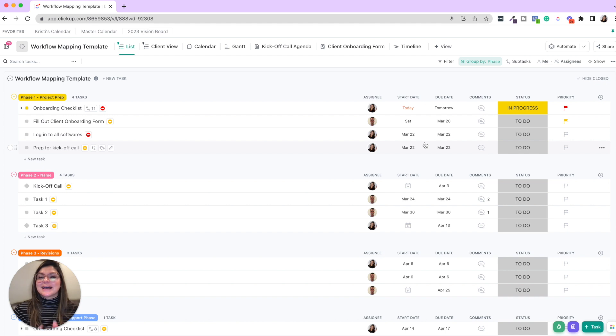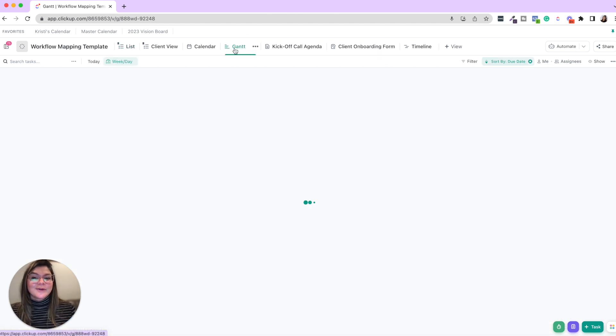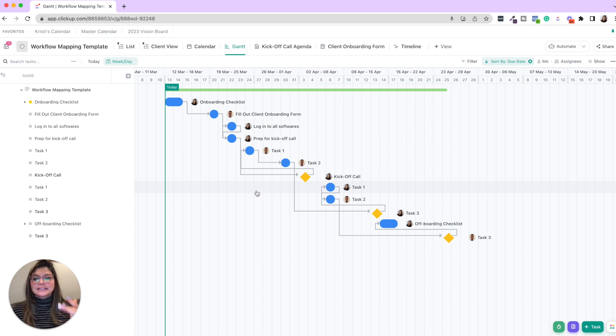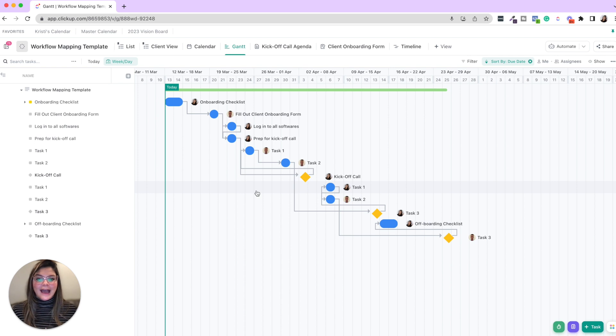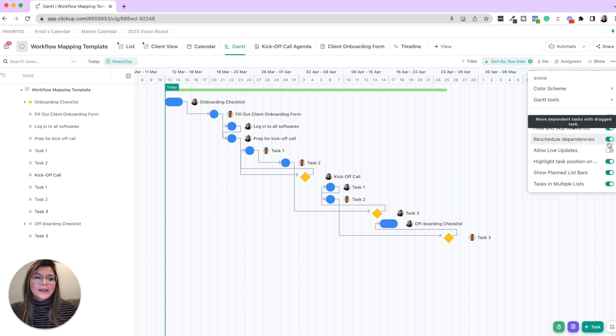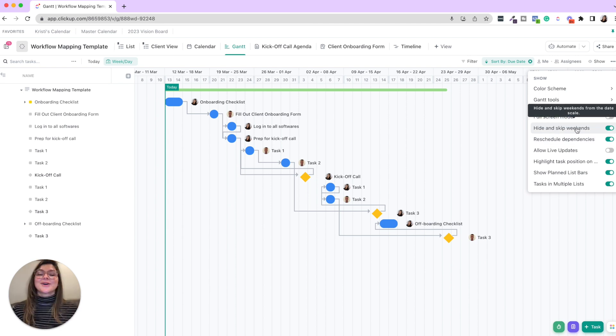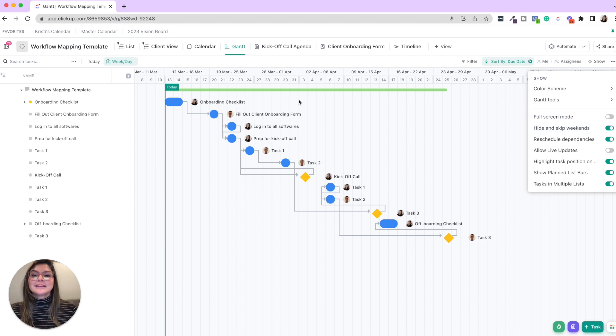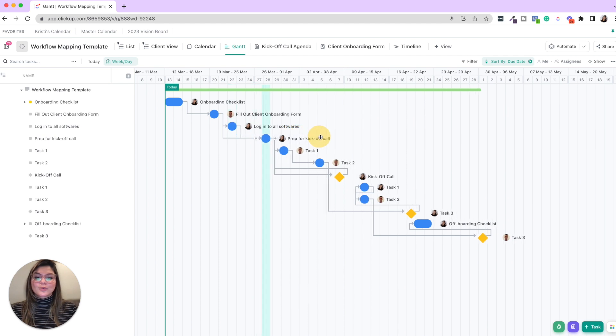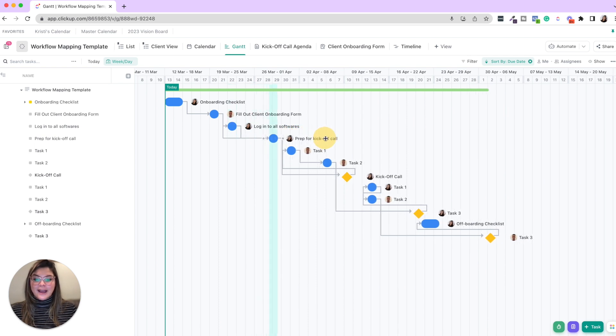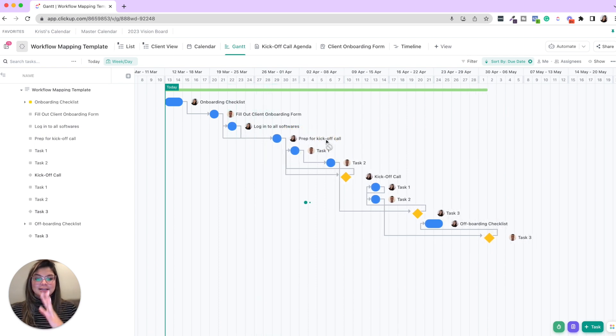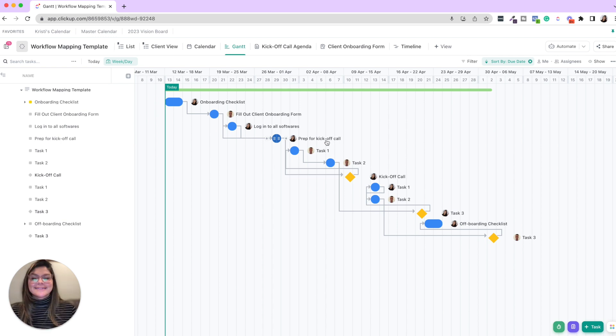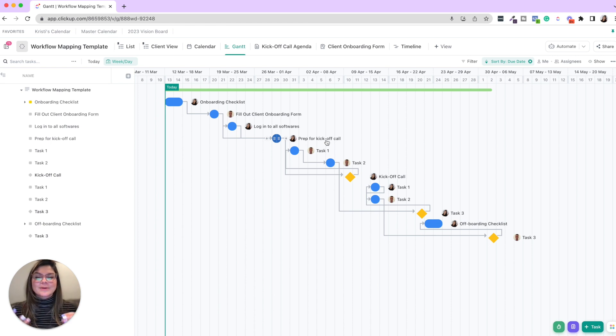Now, a really awesome thing about this as well is I love viewing dependencies in Gantt view. Here you can kind of see this water flow of tasks that are waiting on or blocking other tasks. So if you have show and reschedule dependencies on, pro tip, you can also hide and skip weekends. Then if anything is lagging at any point, you're going to see the rest of the entire project is going to be pushed forward.